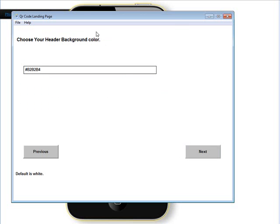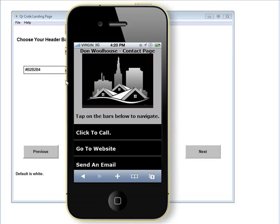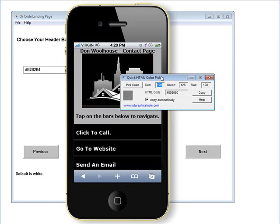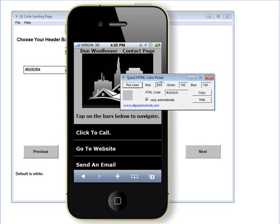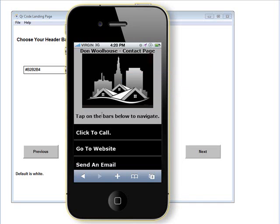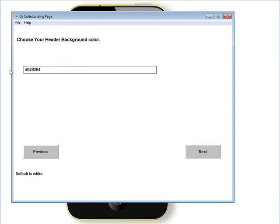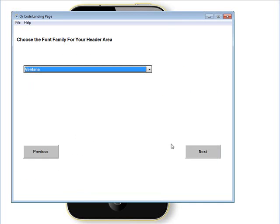Choose the header background color — that is the color behind the image here. What I did was I took a color picker and went to their main site and used that color. You can get a color picker at allgraphictools.com and download the HTML color picker. Go pick a color from their main website and put it in here. Make sure the pound sign is on it — if you don't put the pound sign in the color code it's not going to work, it's going to ignore it.